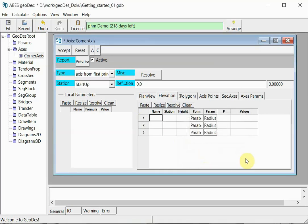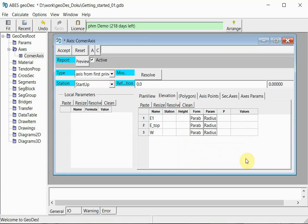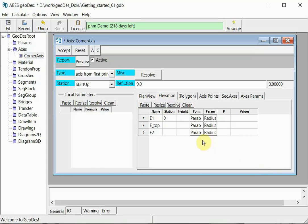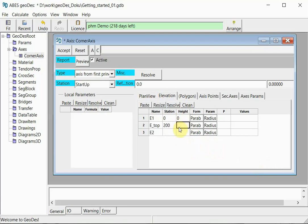And let's define three points for the elevation definition of our axis. We'll call the points E1, E top, and E2. And I ask the program to start at station zero. Station is measured along the length of our alignment, which we now know in plan view, and we start with an elevation of zero or height of zero. At station 200 I wish to have a gradient up to five meter top.